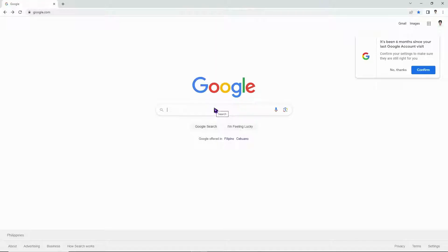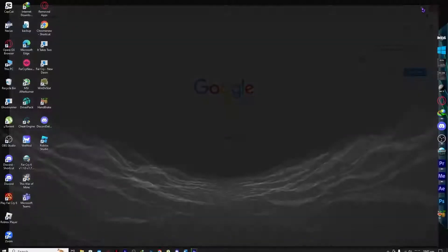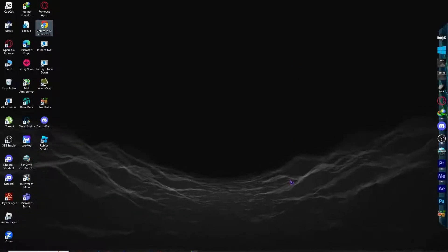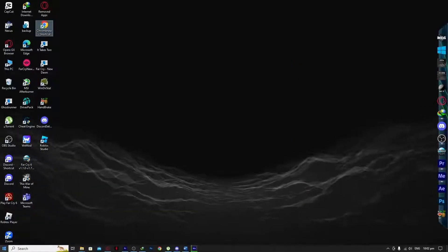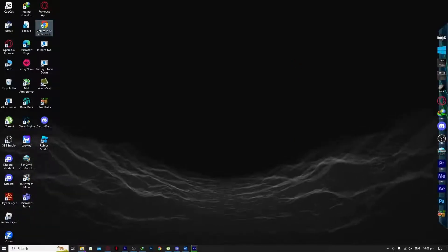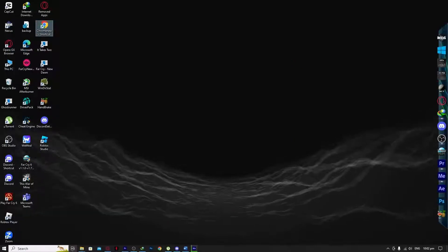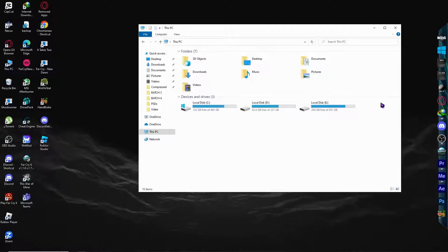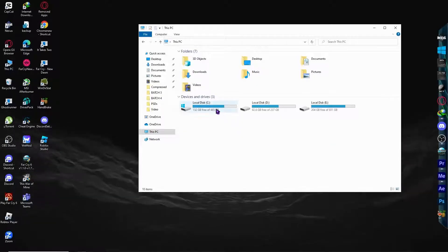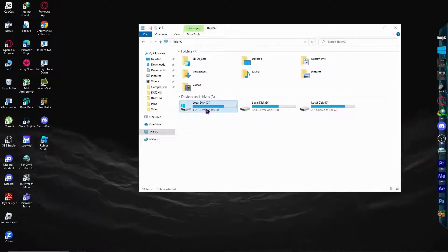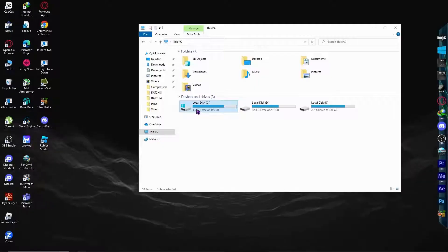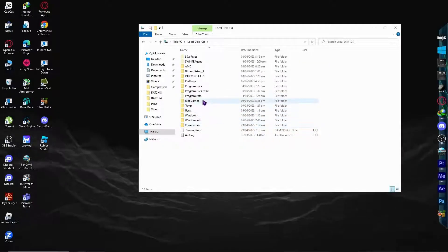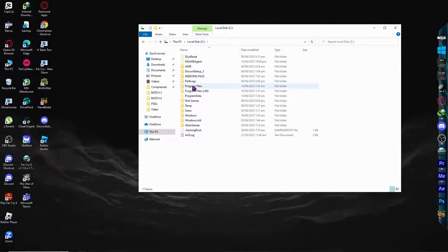But if you are still receiving errors, then what I recommend is you want to close your browser. And from here, you want to go to your file manager. And once you are here, what you need to do is go into your local disk C or your main drive. And from here, you want to go into program files.